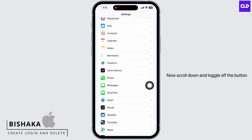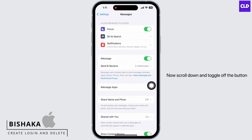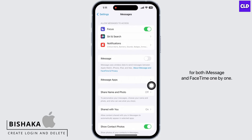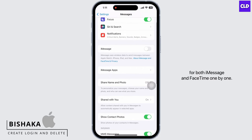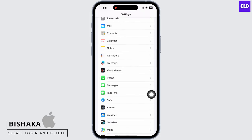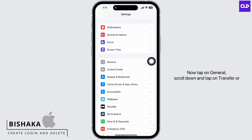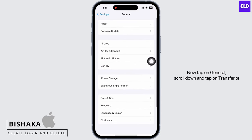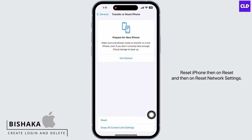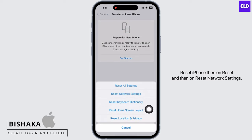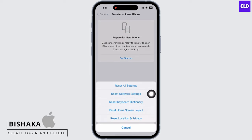Now scroll down and toggle off the button for both iMessage and FaceTime one by one. Now tap on General, scroll down and tap on Transfer or Reset iPhone, then on Reset and then on Reset Network Settings.